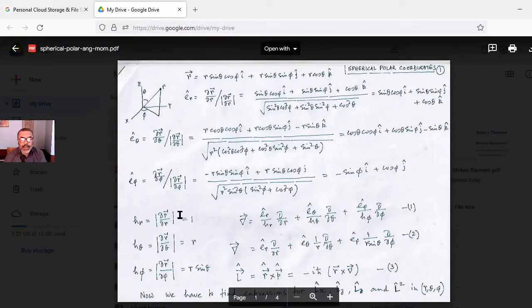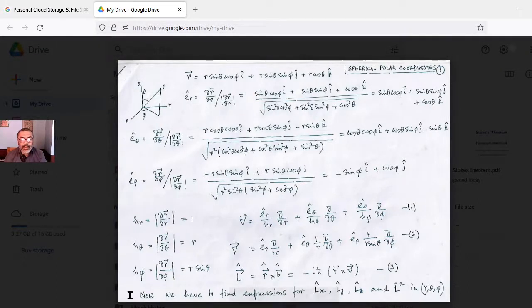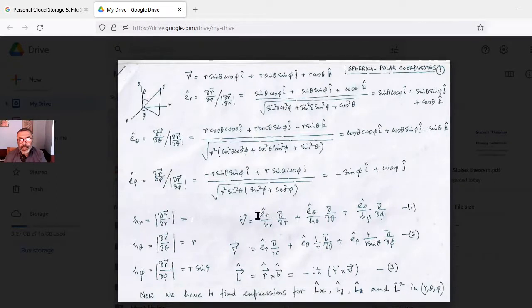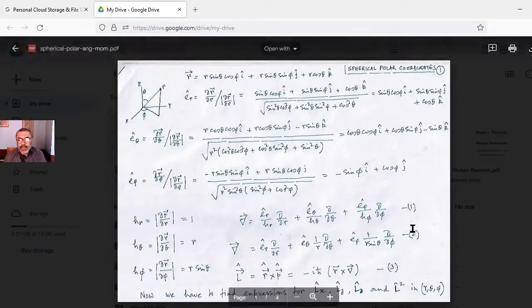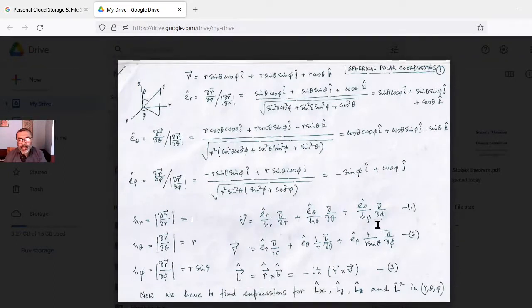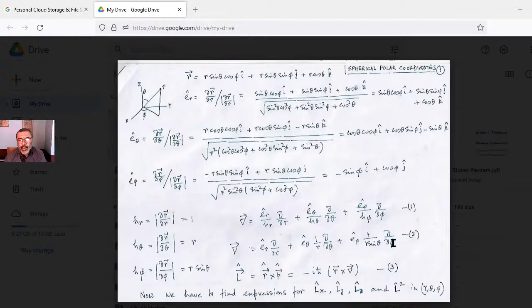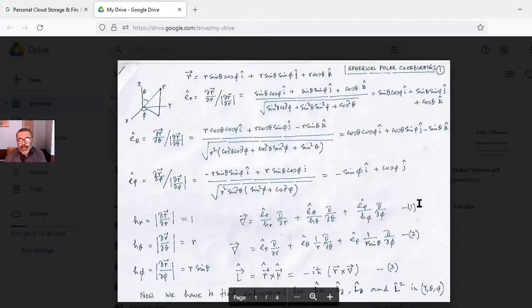The scale factors hᵣ, hθ, and hφ are: hᵣ = 1, hθ = r, hφ = r sinθ. Using the usual definition of the gradient, del = eᵣ ∂/∂r + (eθ/r) ∂/∂θ + (eφ / r sinθ) ∂/∂φ.